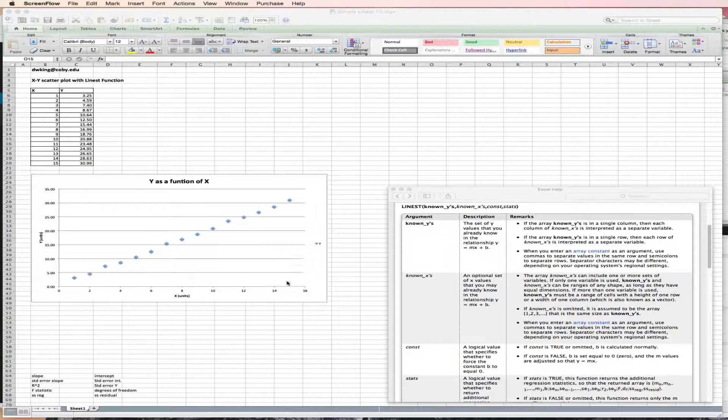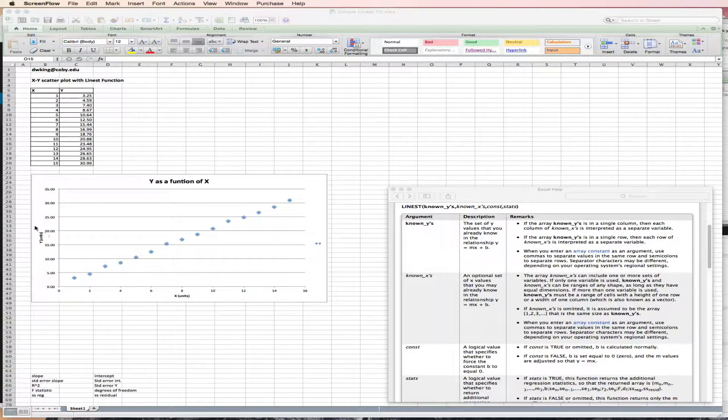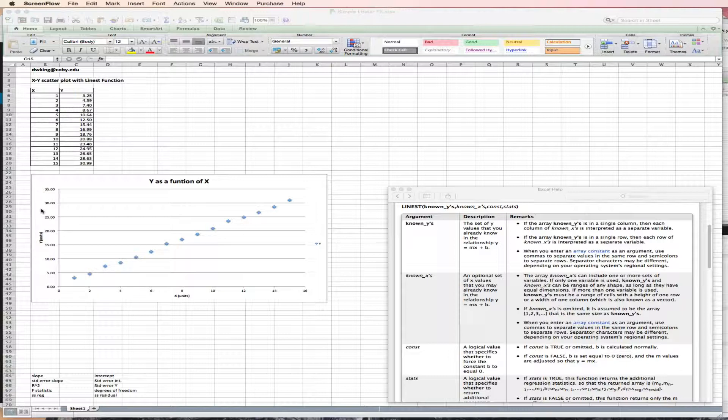And I've already plotted these using an X, Y scatter plot. And so I have X, and it would be important to report the appropriate units. I have Y also reported with appropriate units. And here's my scatter plot. And you can see the scatter plot is fairly linear.